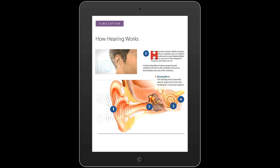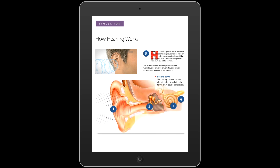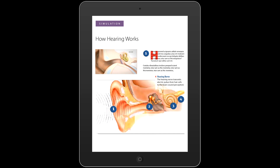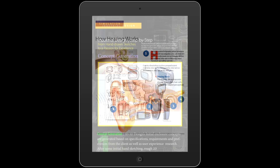Ears are constantly active. They pick up sound waves and change them into information that the brain can interpret, such as music or speech. Sound is a pressure wave that can vibrate either quickly or slowly. Slow vibrations produce deep sounds, while quick vibrations produce high-pitched sounds. Sound enters the ear and is directed through the ear canal.